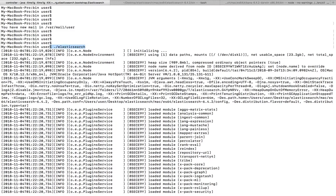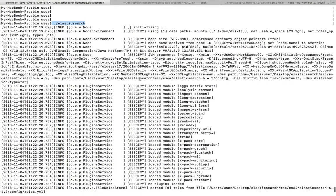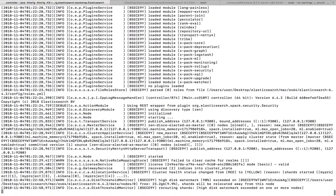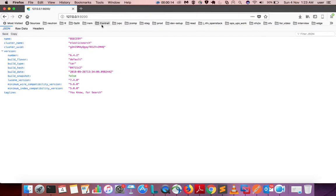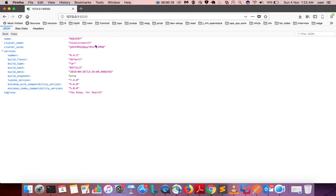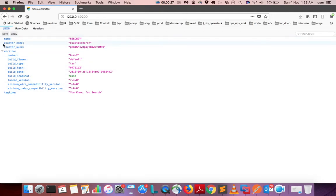You can see that Elasticsearch server is running here and it's listening to port 9200, this is the HTTP port. If you go to browser and enter this IP and port number, you will get information like this. That means your server is working. Here you can see the cluster name Elasticsearch, so I am going to show how we can get this cluster name using Python.